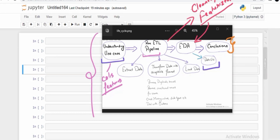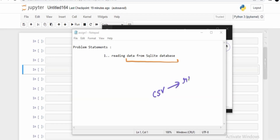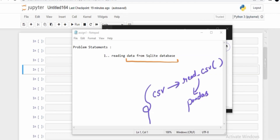Regarding the problem statement: you have to read data from a SQLite database. In previous case studies we had data in CSV format, which we could read very easily using the read_csv function — a default function available in the pandas package that we have used extensively. In this session, however, we have the data in the form of a database, and we have to read it from there.